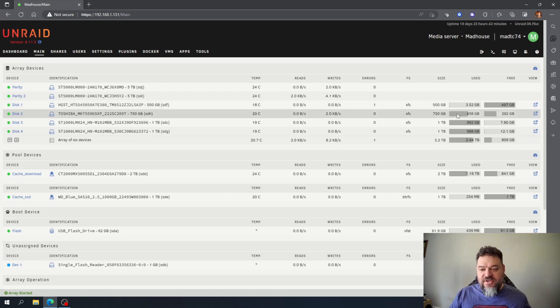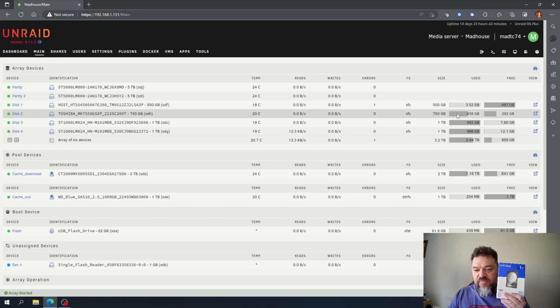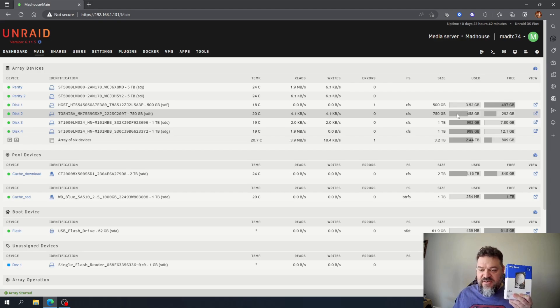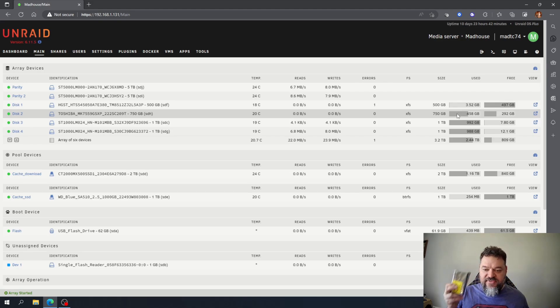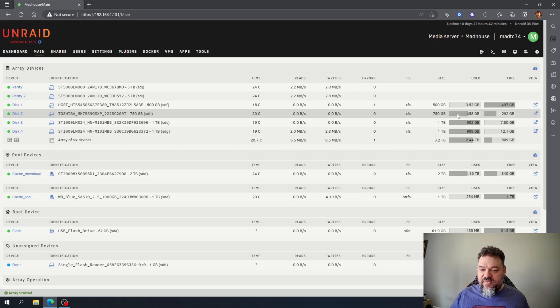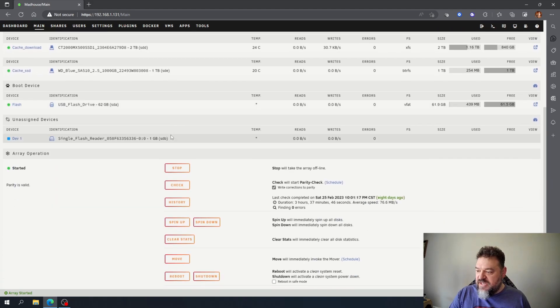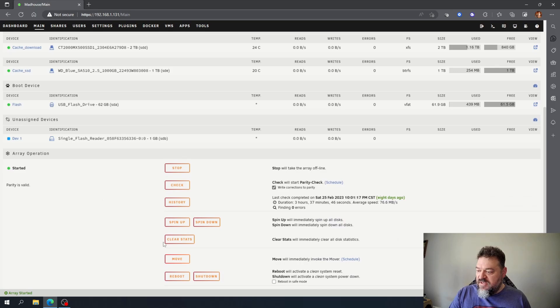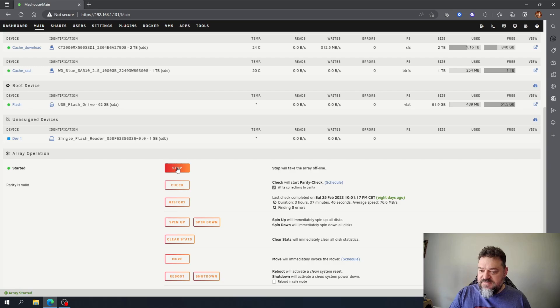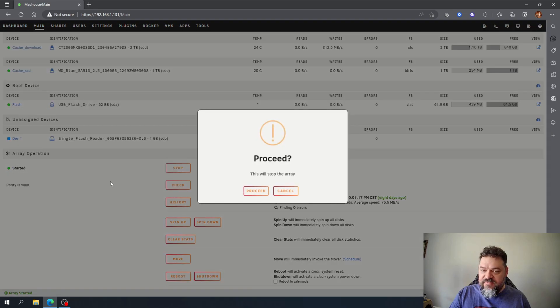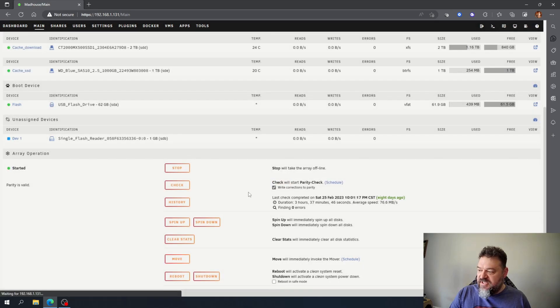So I'm going to replace it with the blue here and then I got a five terabyte drive here that I'm going to replace that with. So to do that we're going to have to stop the array. So I'm going to go down here and hit stop to stop the array and hit proceed.